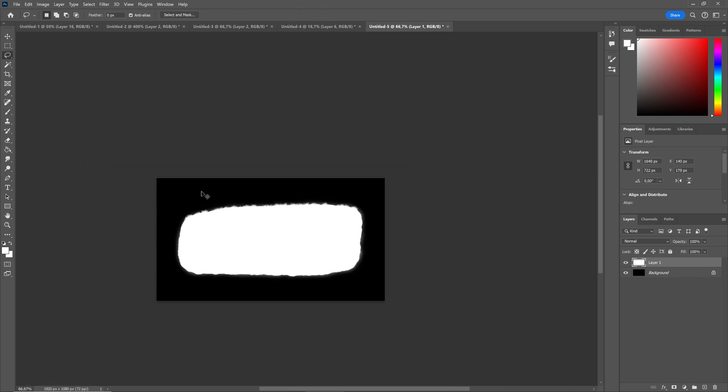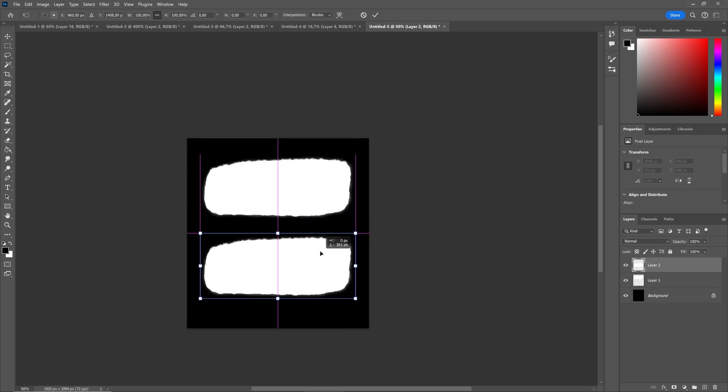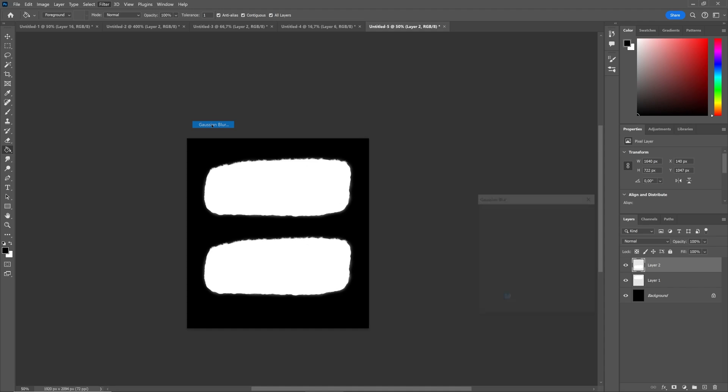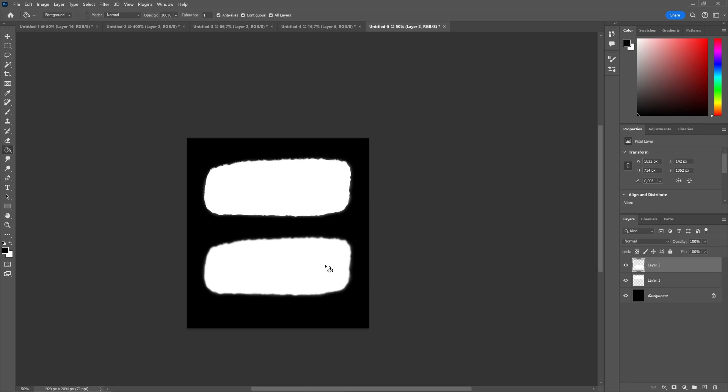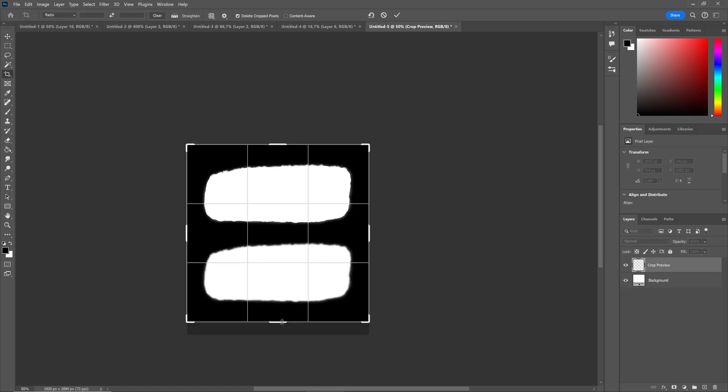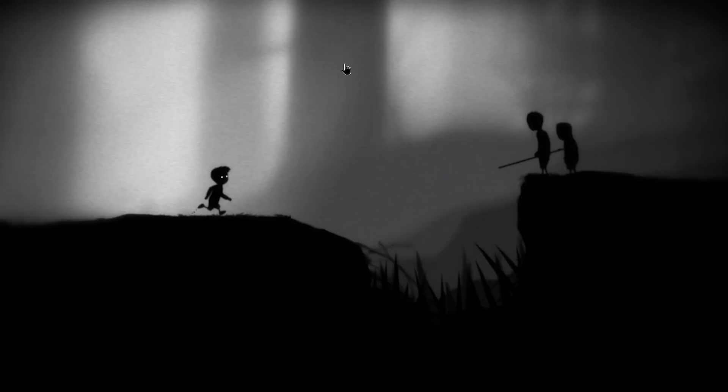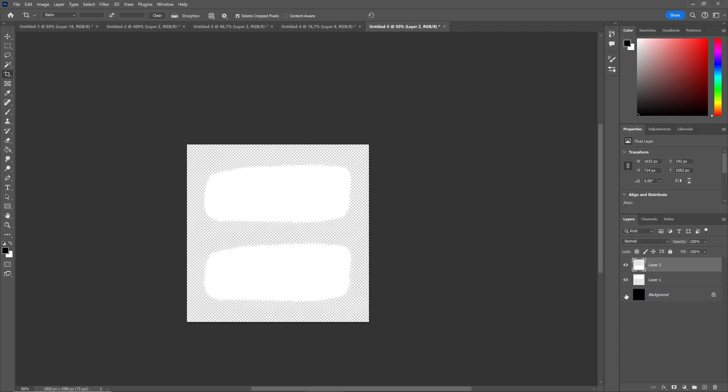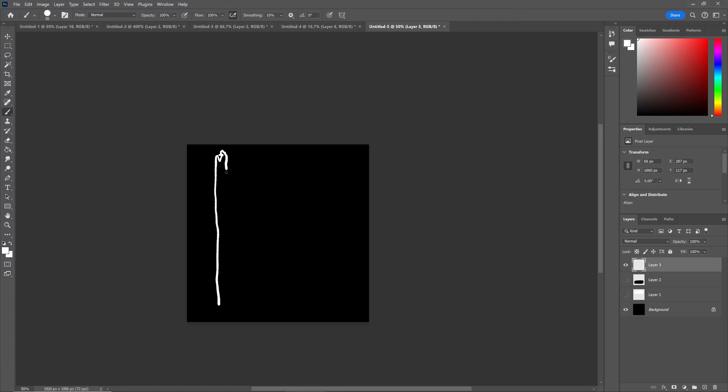Then I'll duplicate this hill, move it down a little and apply a Gaussian blur filter to it. Giving environment pieces that are in the background or foreground a slight blur really gives your world an extra layer of depth. It's a super easy trick and as you can see in every scene in Limbo they use this technique a lot. I'll hide the background layer then export this file as a PNG inside of my Unity project.